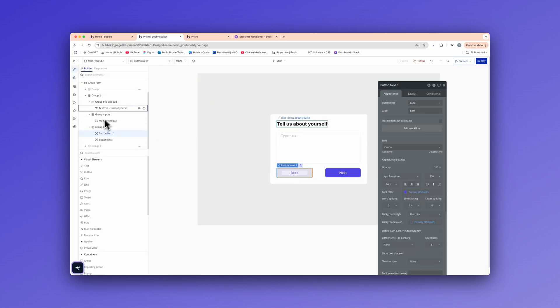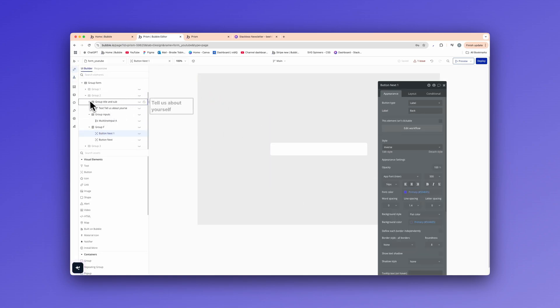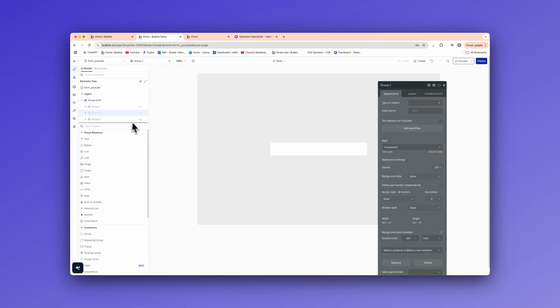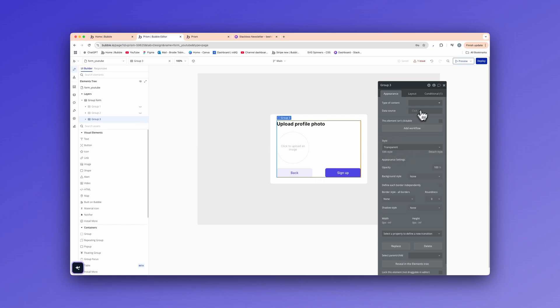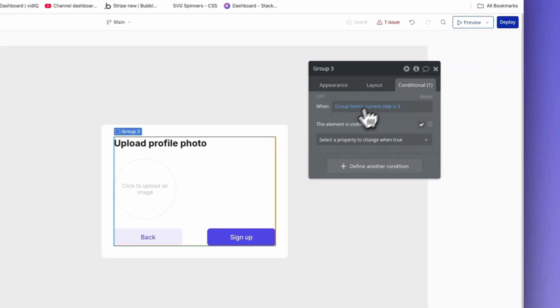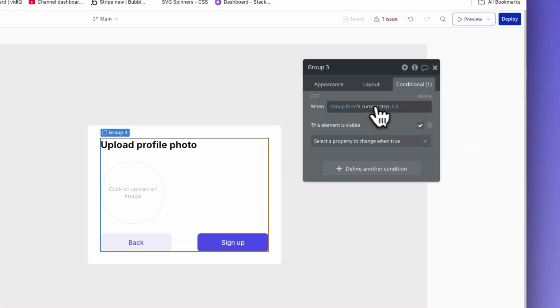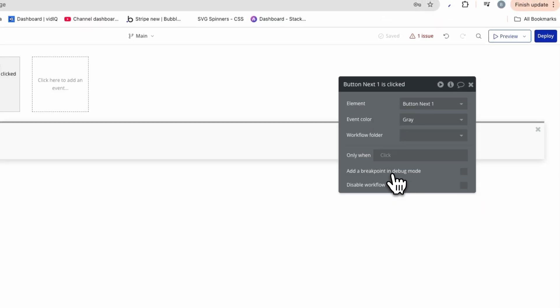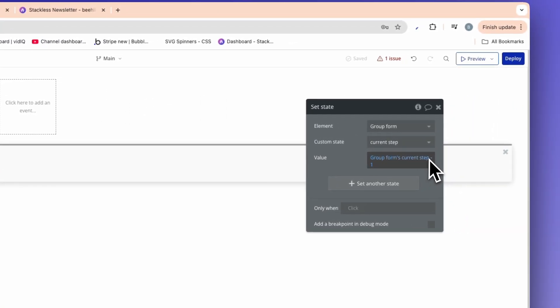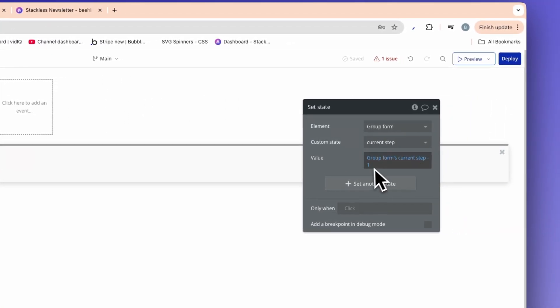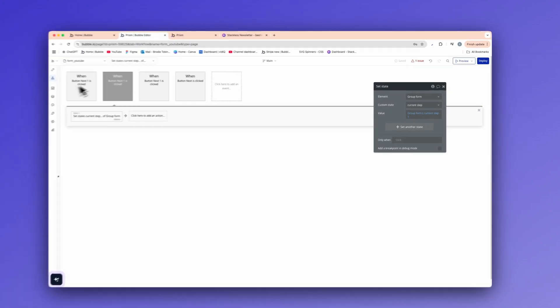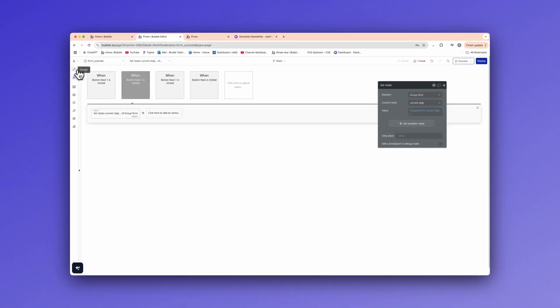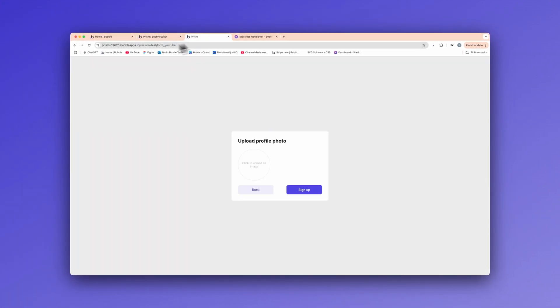So let's hide group number two now. And I'll show you group number three. And basically, all this says is group form's current step is three. This element is visible. Press back, edit the workflow, and we are simply subtracting number one. Basically, that's all it is. And I'll show you the step by step.